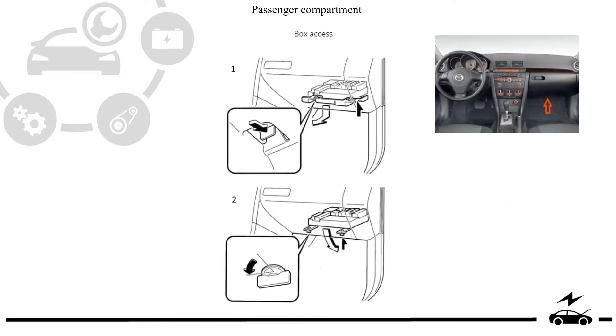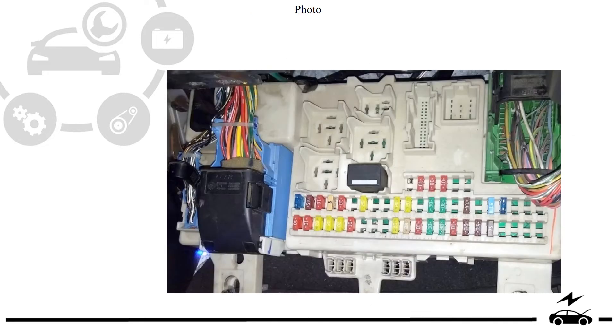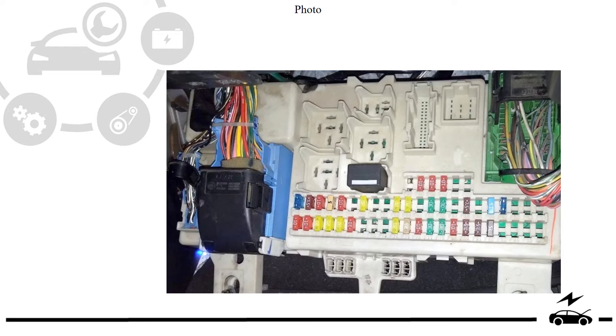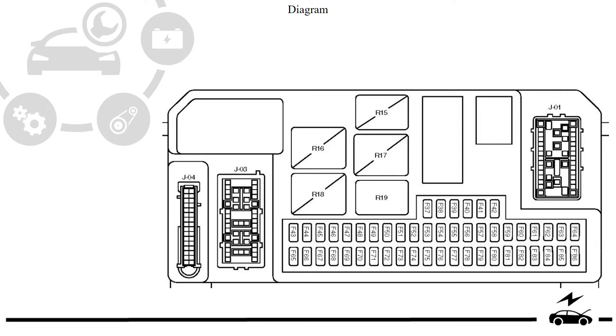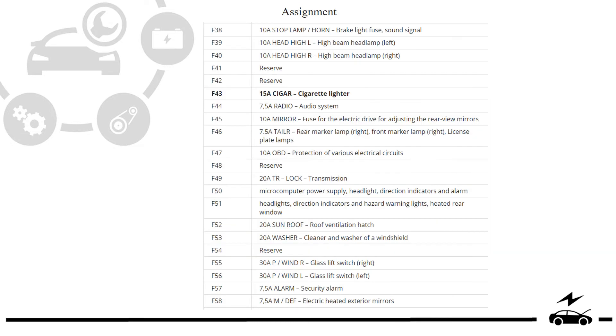Passenger compartment fuse box: location, photo, diagram, assignment.